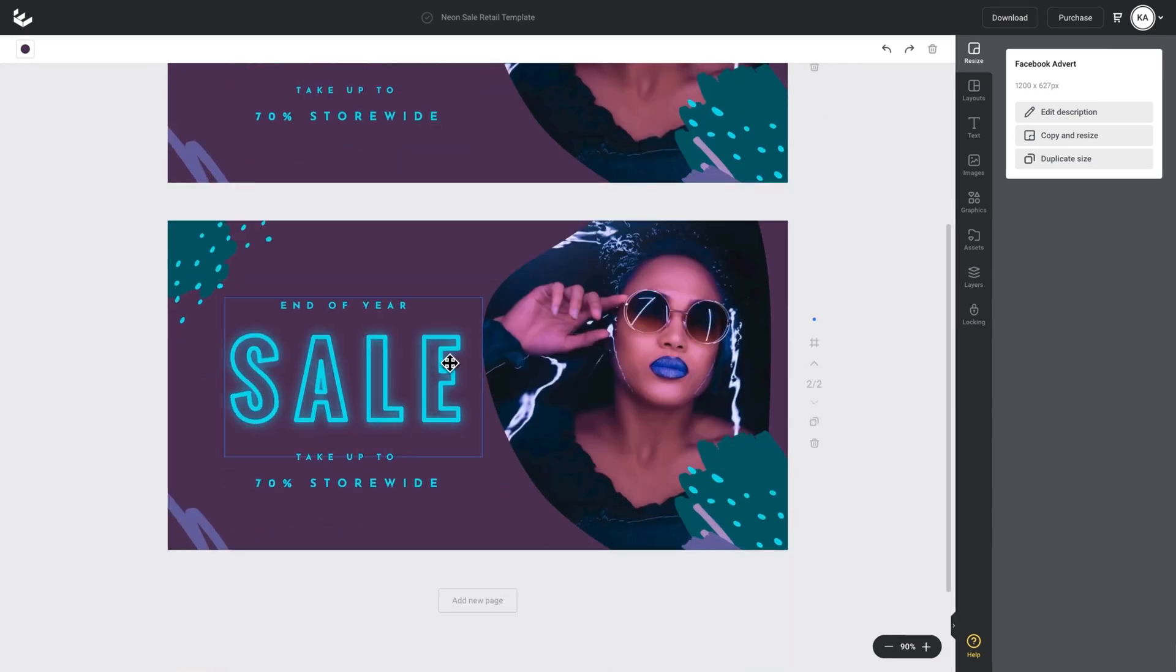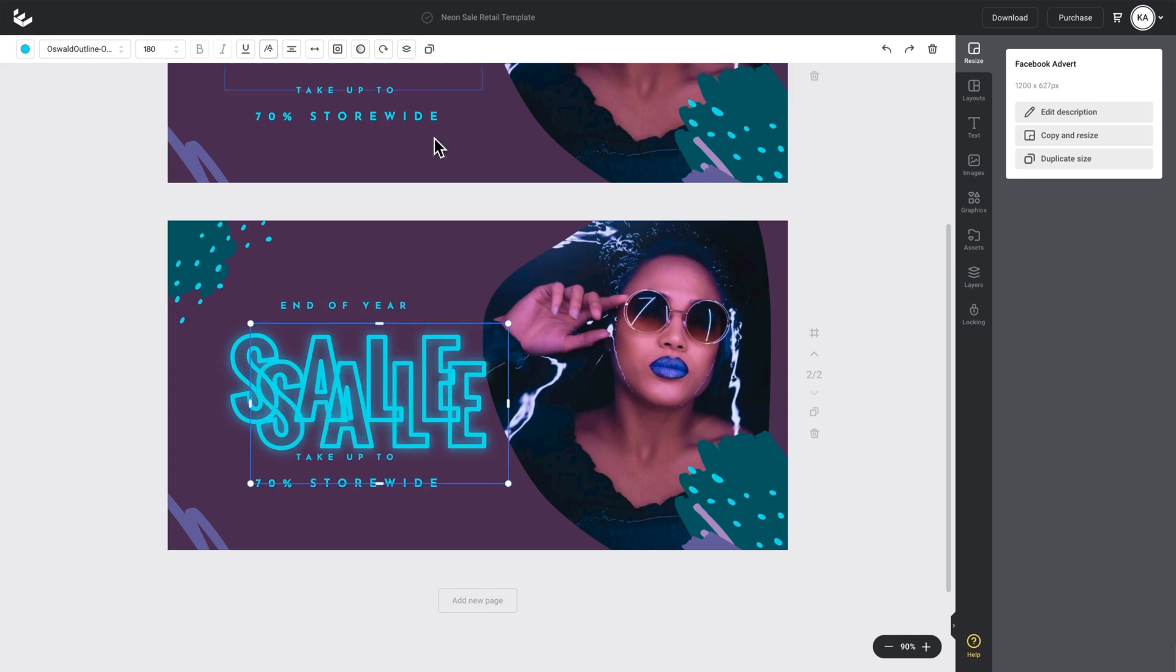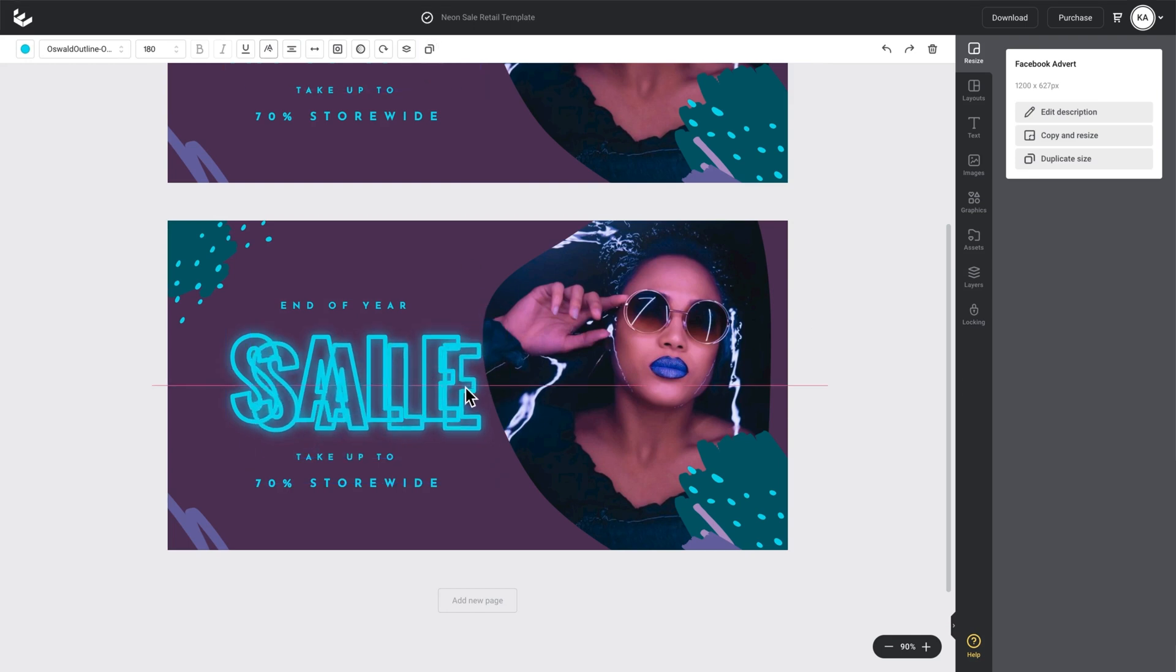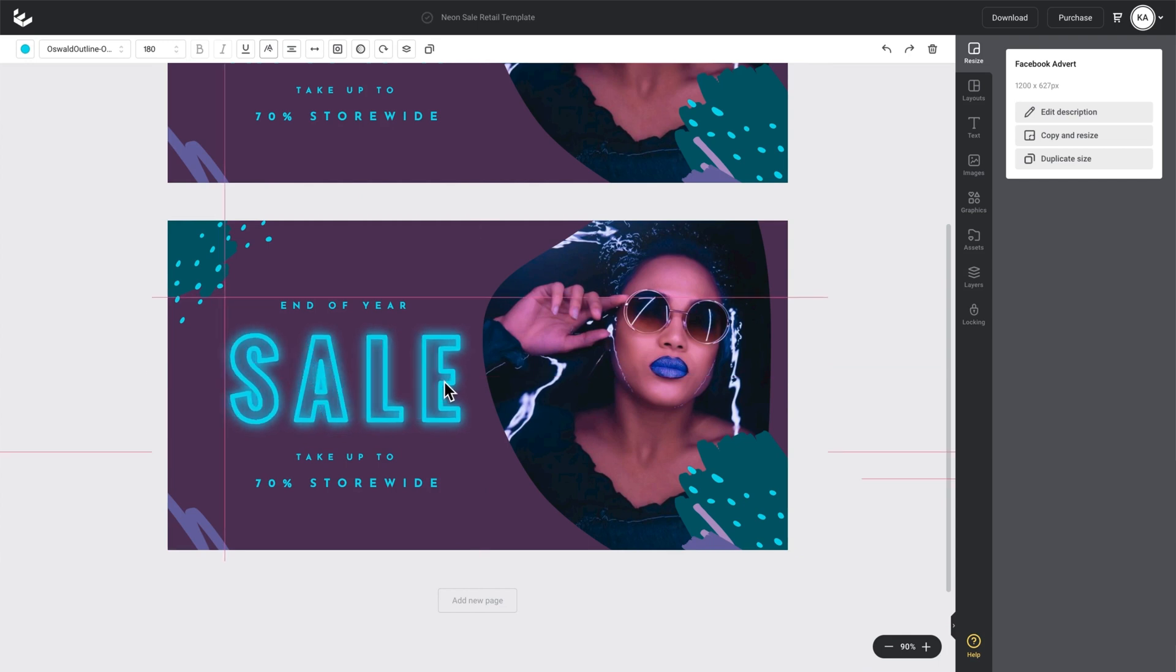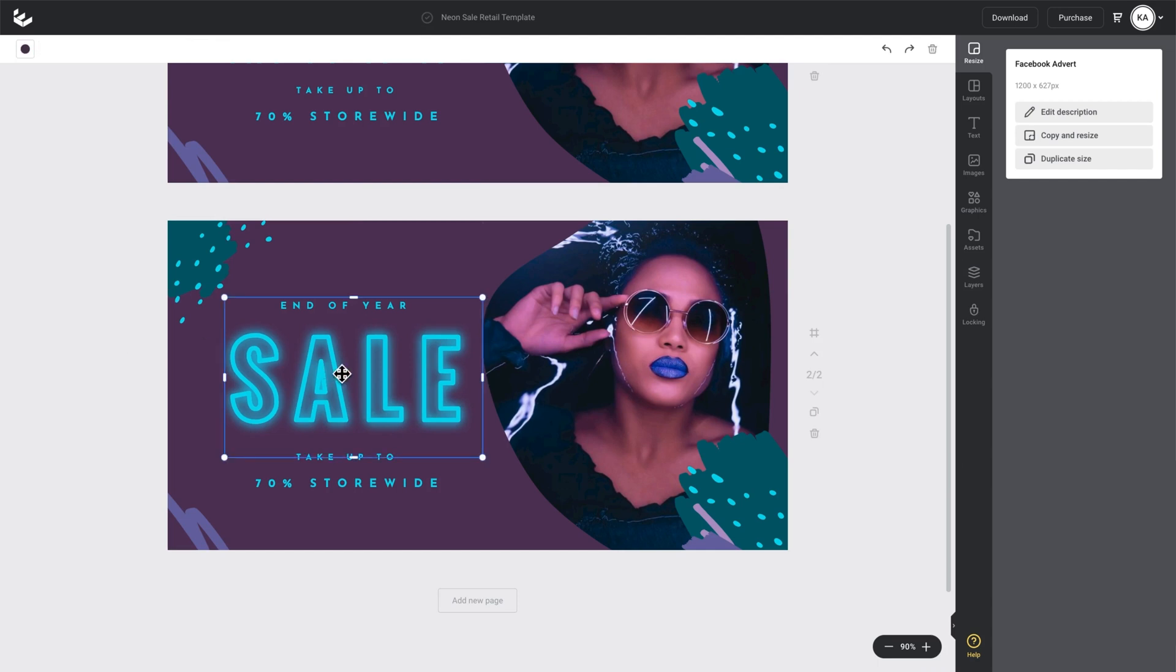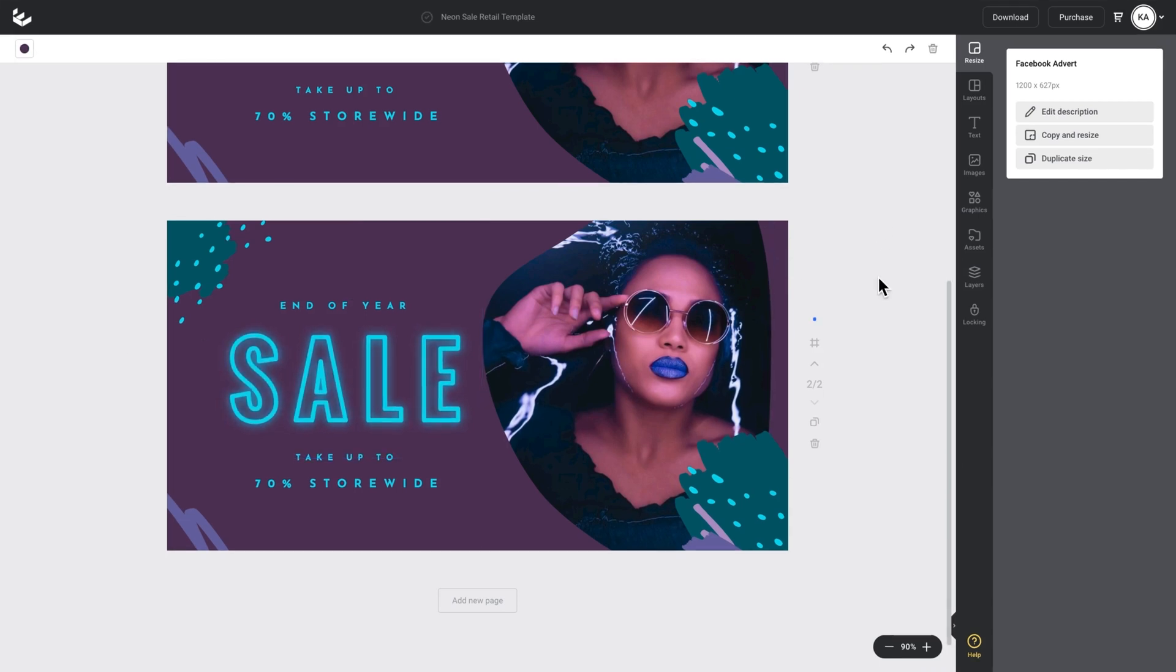If you want to intensify the effect, this is another little tip. All I have to do is just duplicate that sale text and just put it over the top. As you can see I've got a really intense glow happening on that sale font. In this case I don't really want it so I'll just delete it and turn it off.